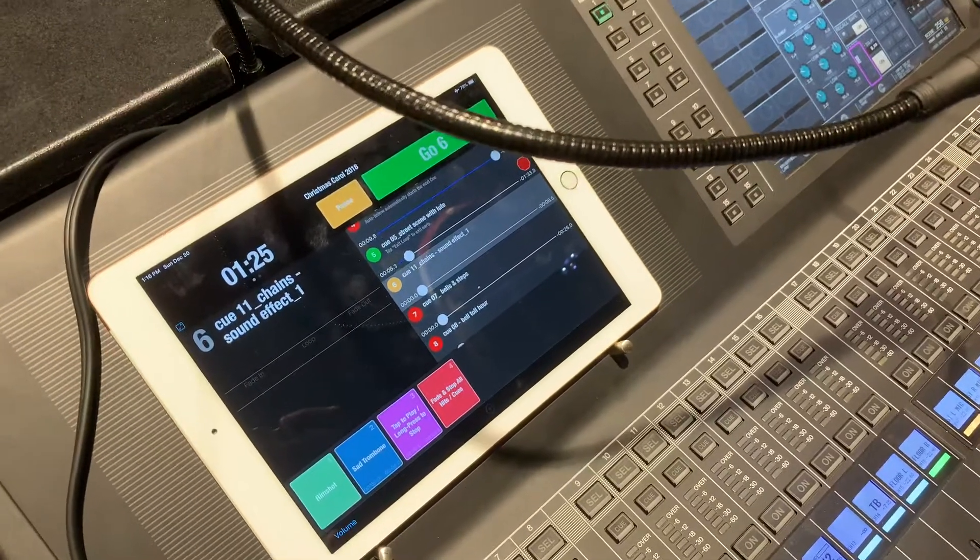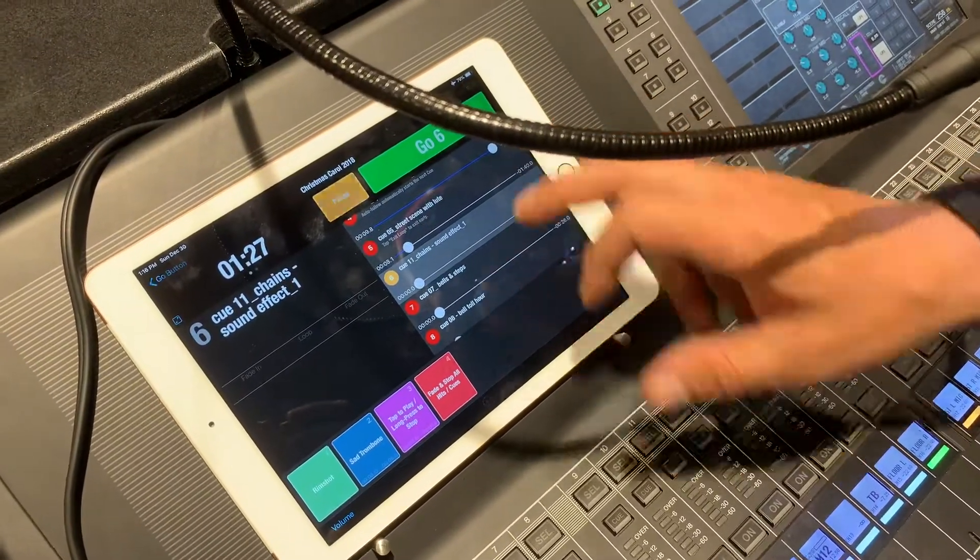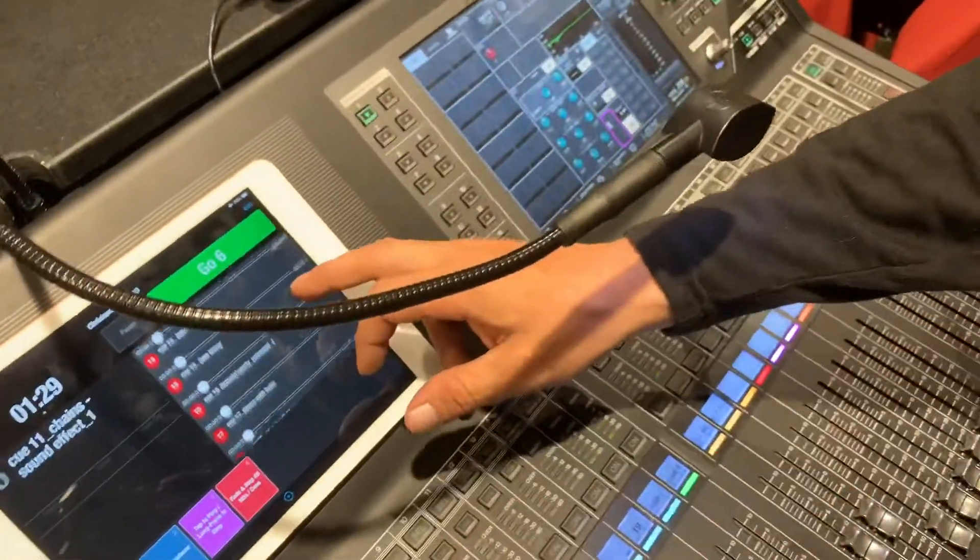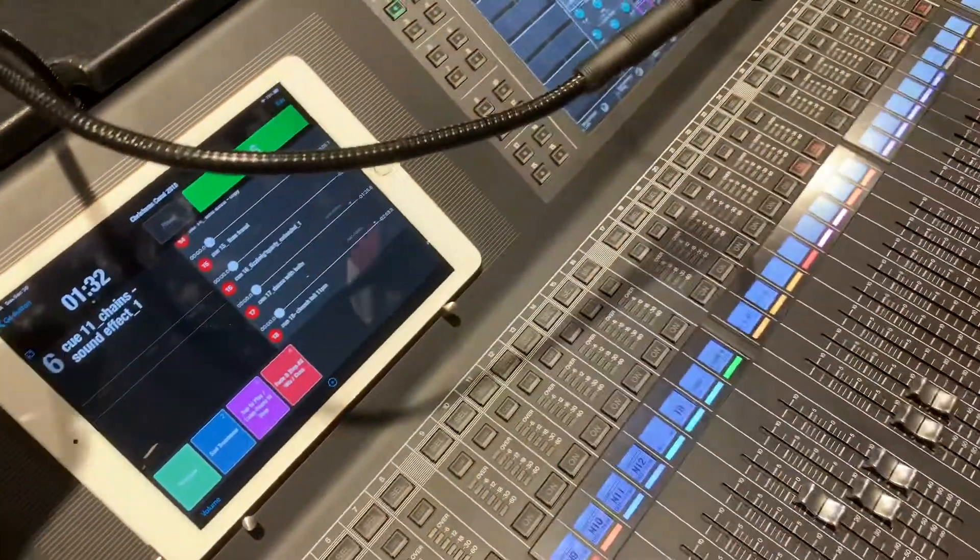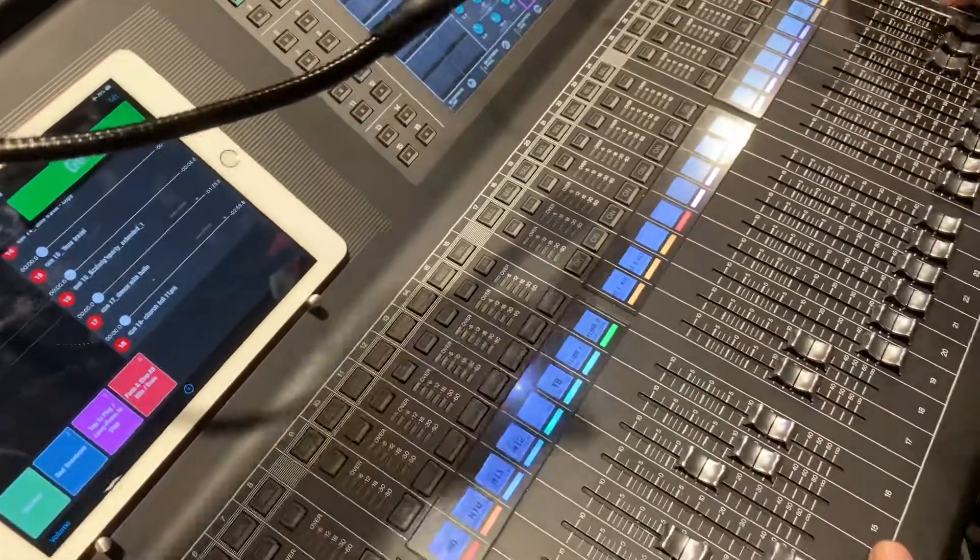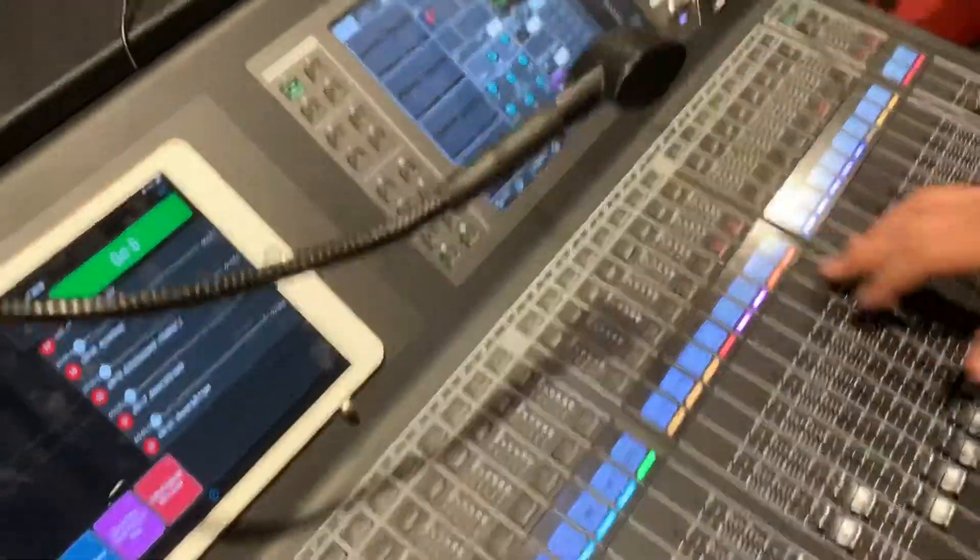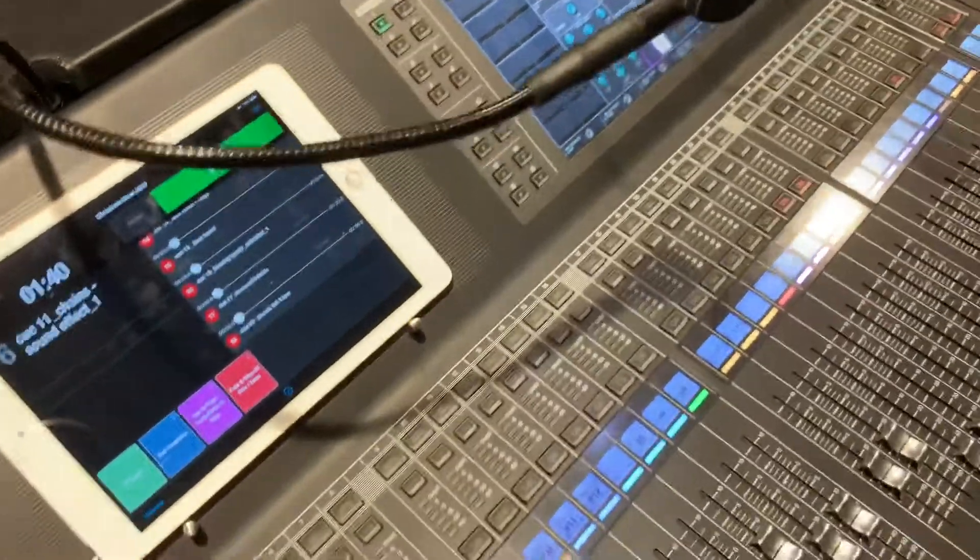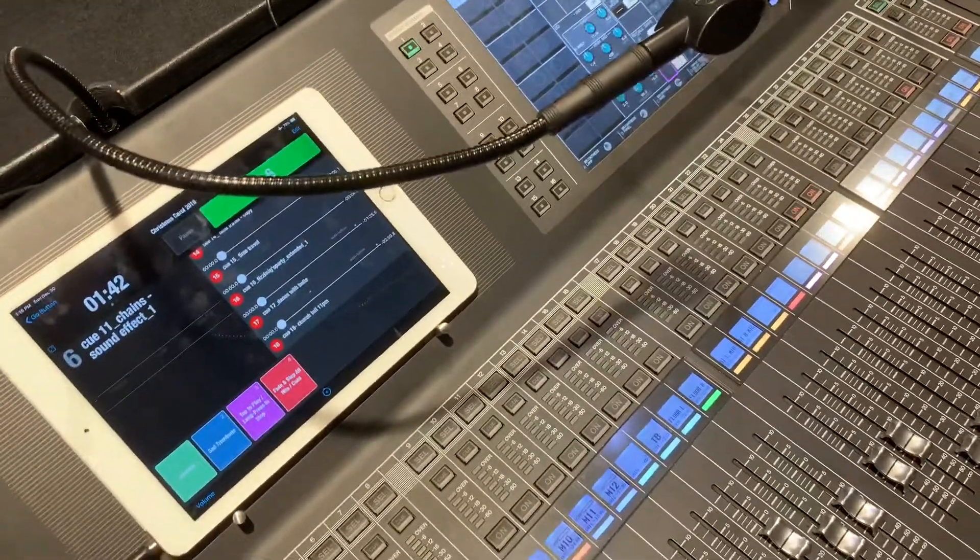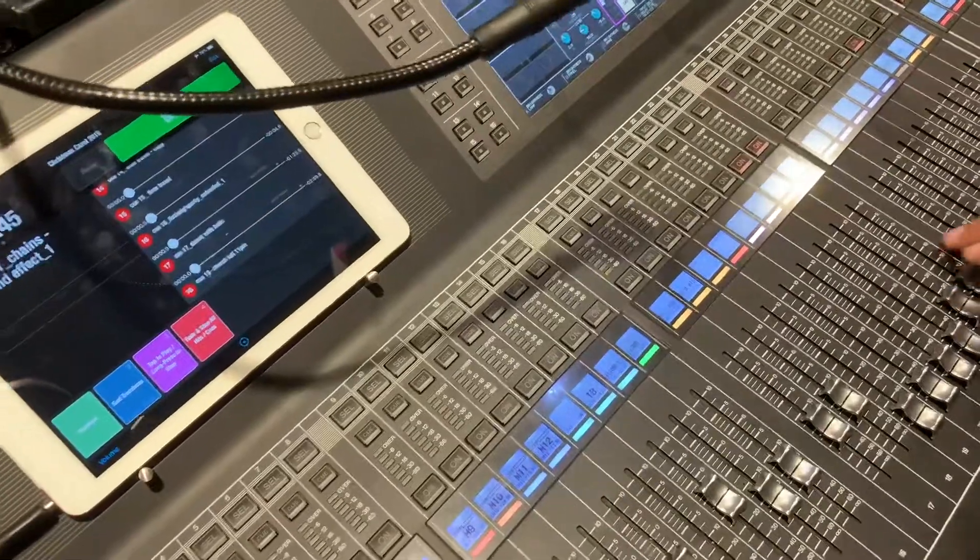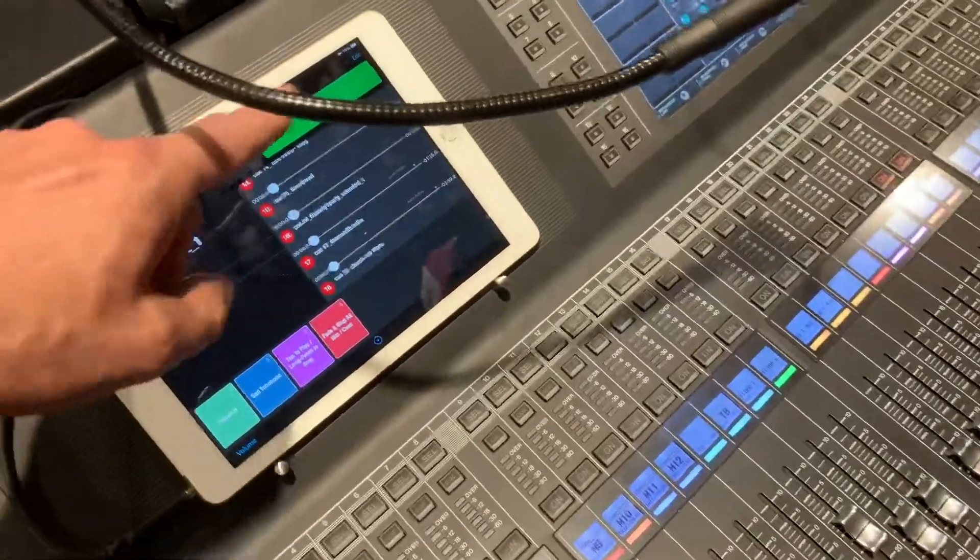...set up with MIDI triggers and the whole nine yards. You can do the same thing with this one. We're running on a QL5 here, and if you had a MIDI interface, you could literally set it up where you had all your scene changes in your board for each different scene - mics on, mics off, effects level, all that stuff. You could literally change it just by hitting go.